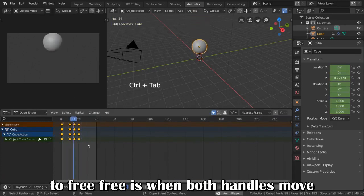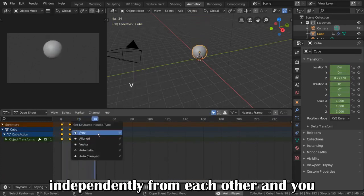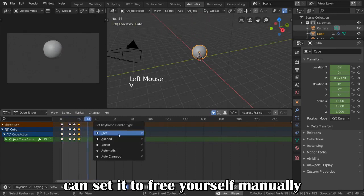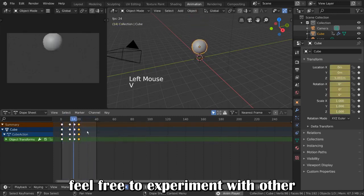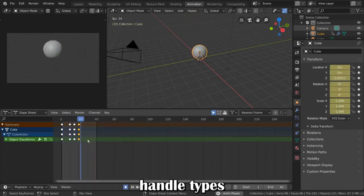Free is when both handles move independently from each other, and you can set it to free yourself manually. Feel free to experiment with other handle types.